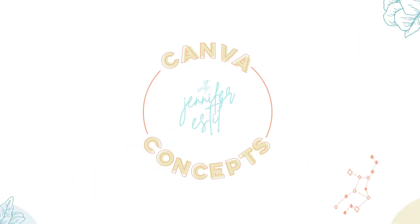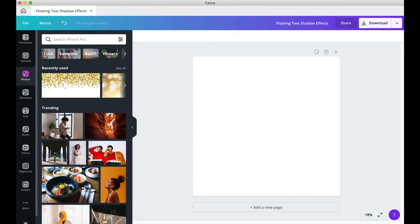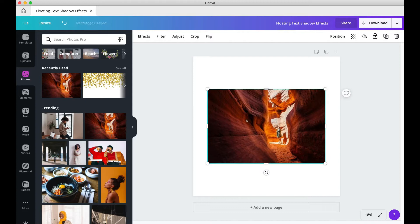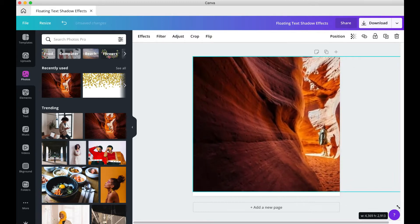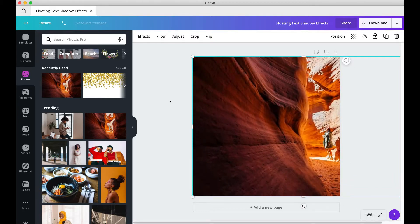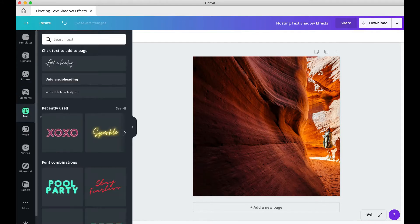Let's get started! We'll begin with our text effects on a blank work board. I'm just going to use this photo as my background, resize it, and then lock it in so it won't move when I put in the text.